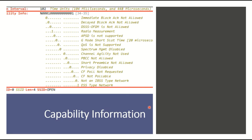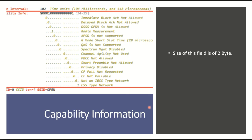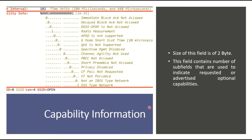The capability info field is 2 bytes in size. This field contains a number of subfields, which are clearly shown in the diagram. These subfields indicate various capabilities advertised by the access point.